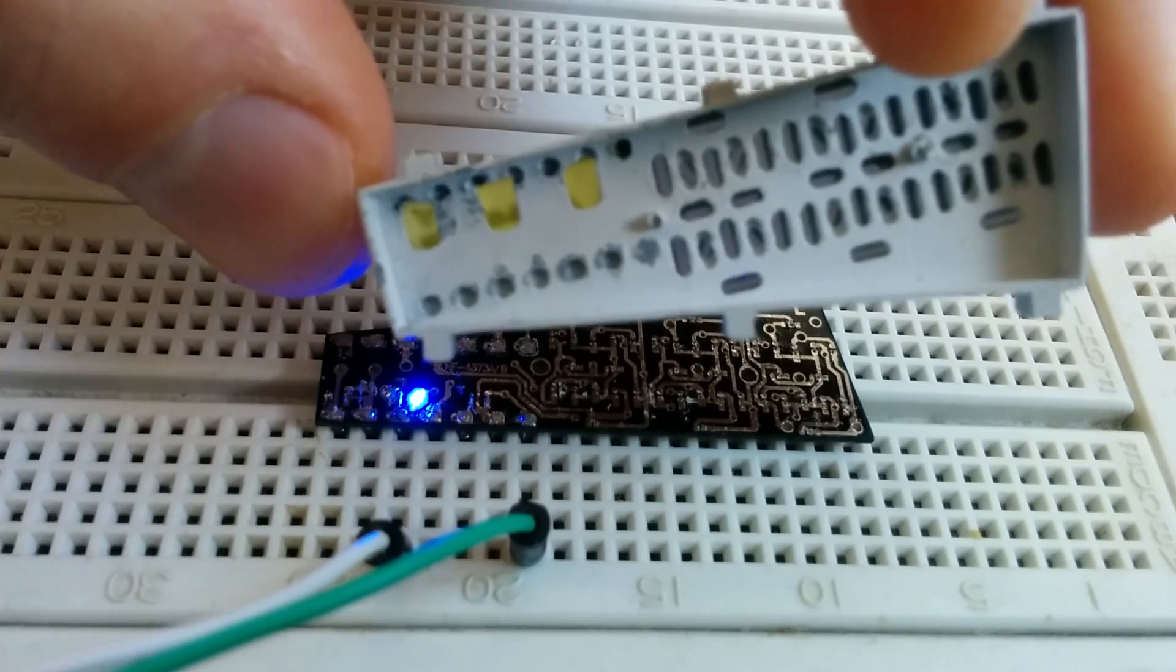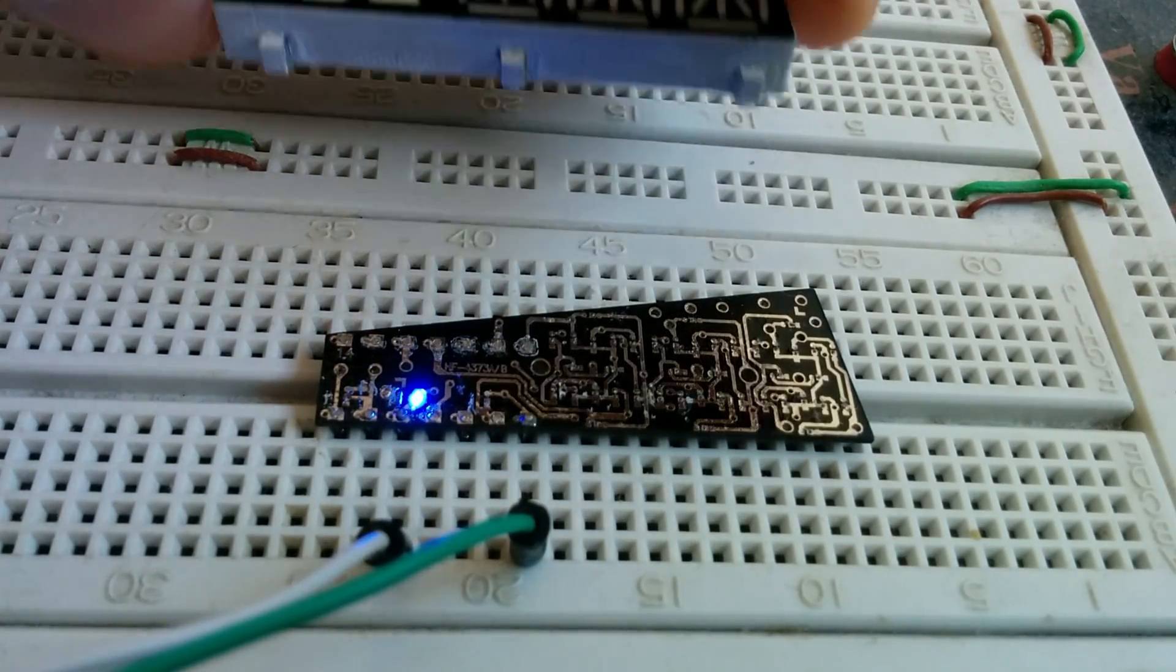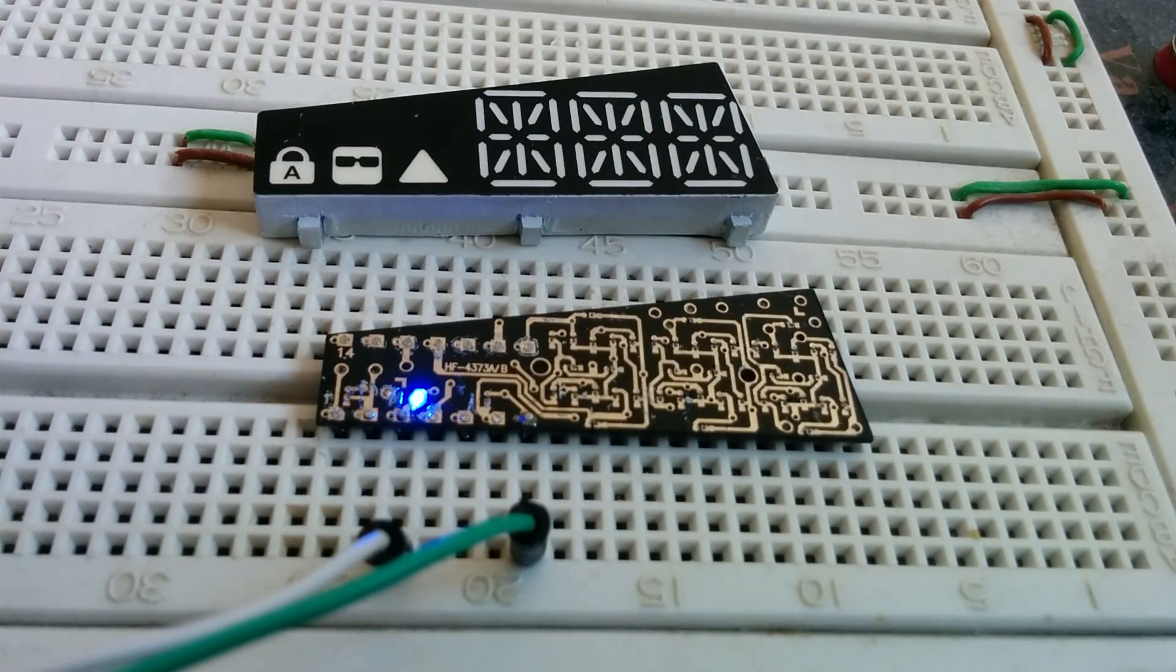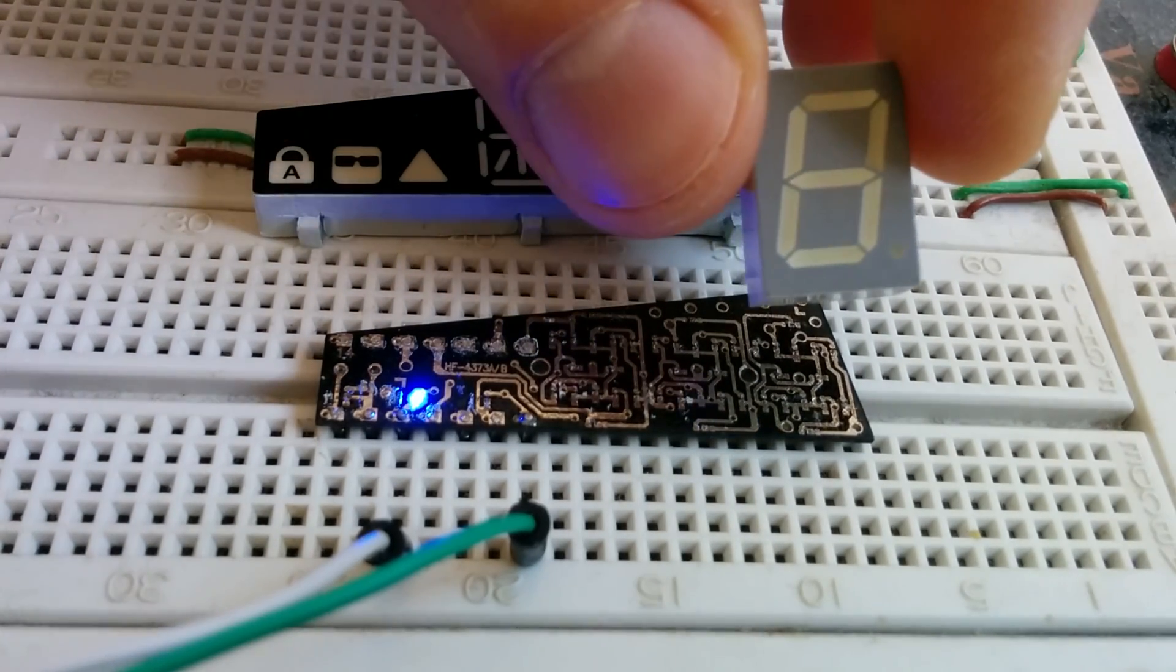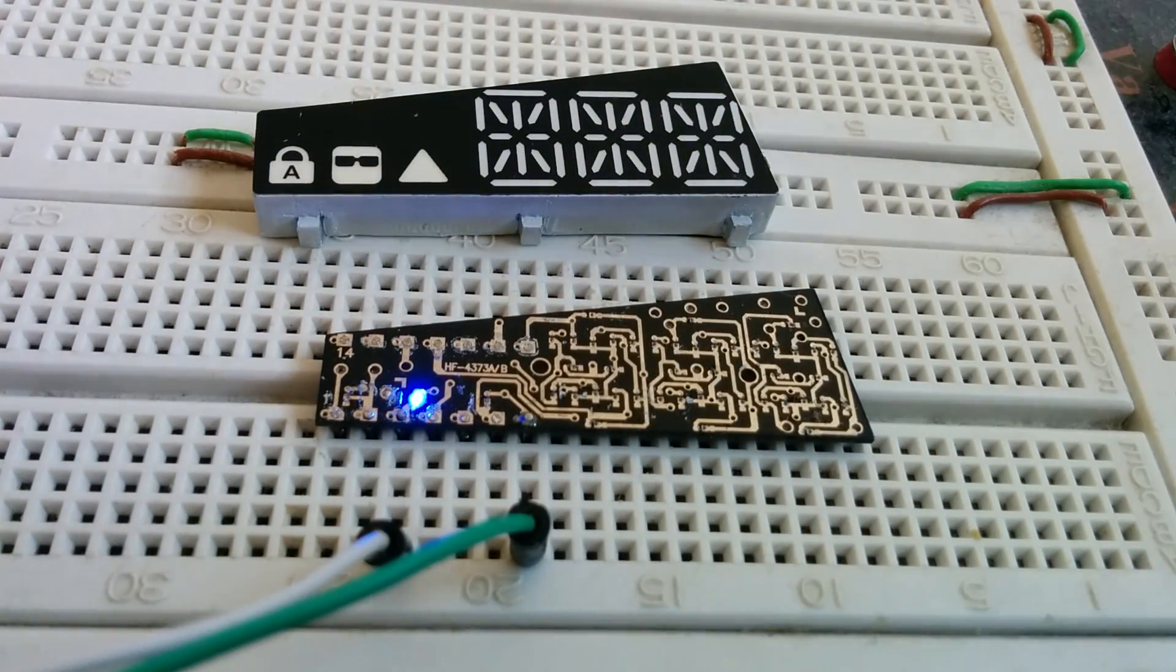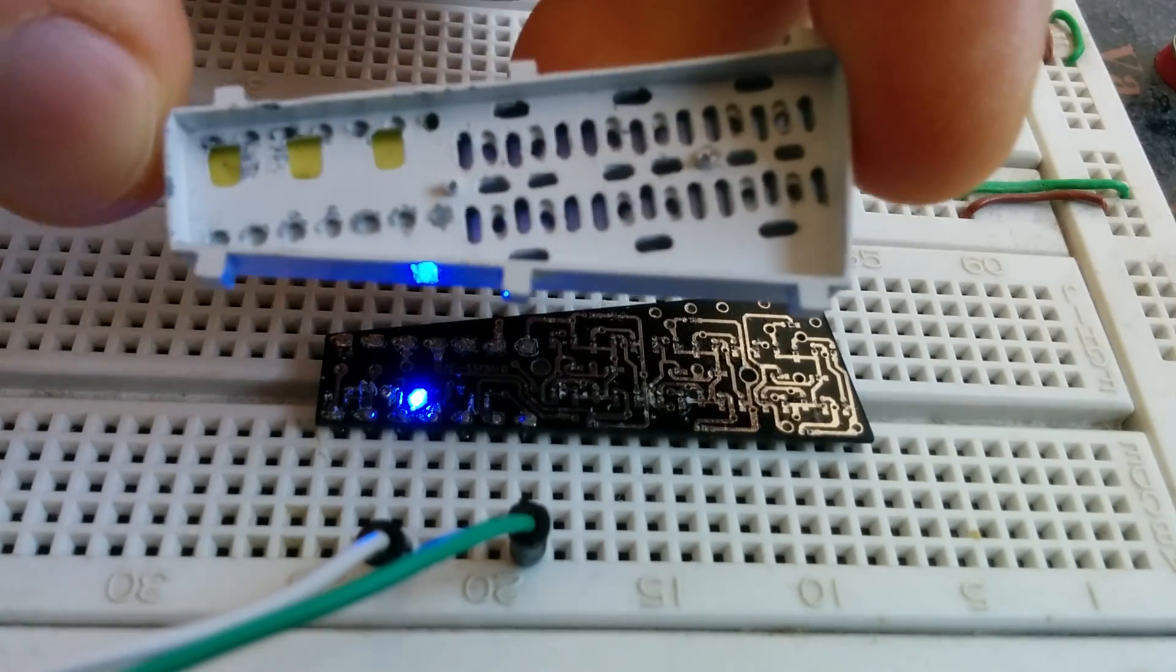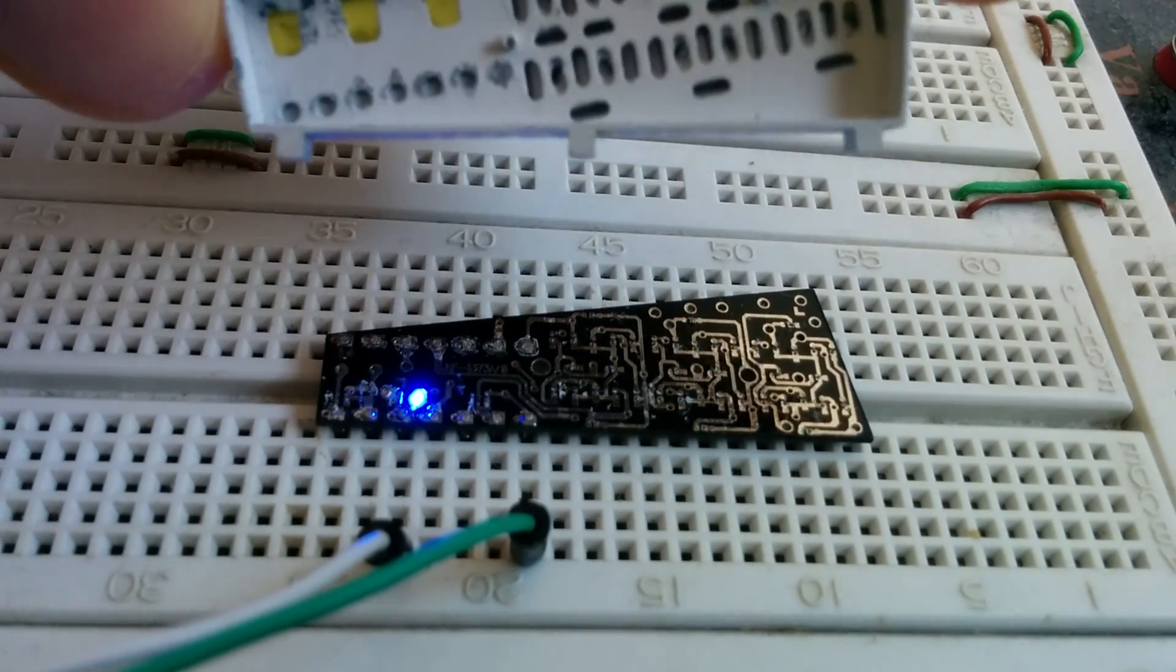This is a prototype display that differs in some ways from a mass-manufactured display like this one. When mass-produced, the inside of the mold is filled with epoxy, which allows for more even light distribution and stronger light.